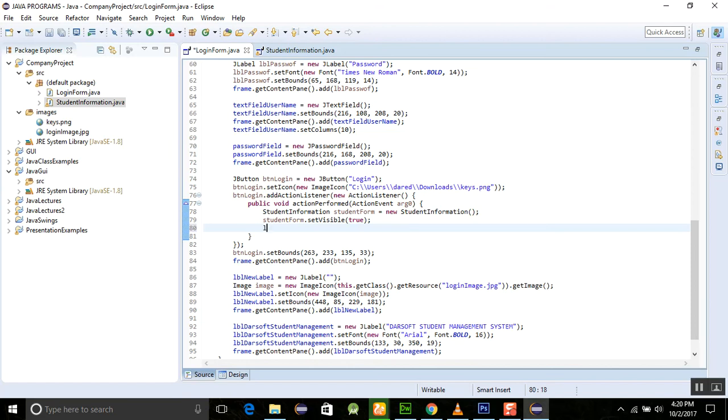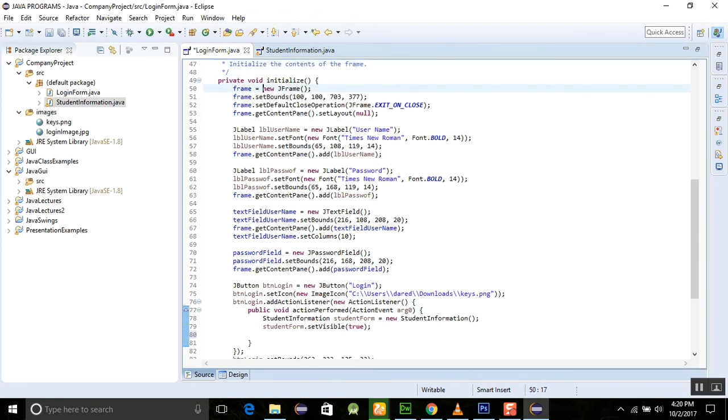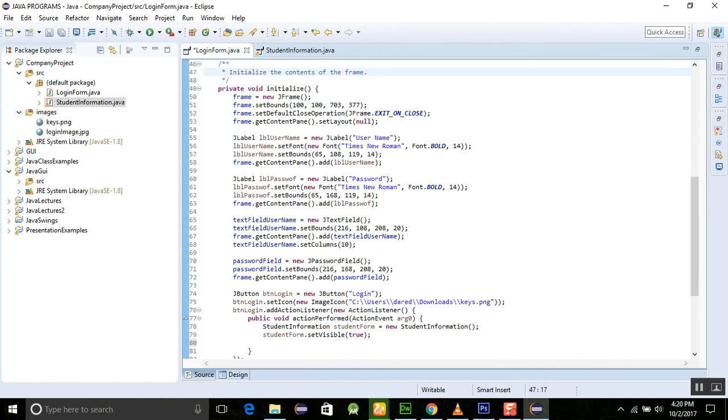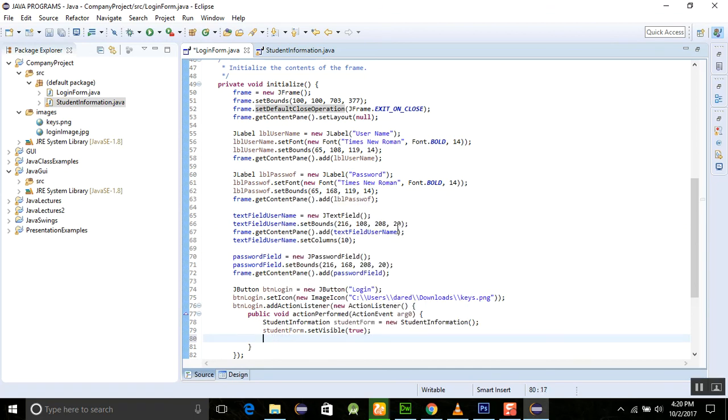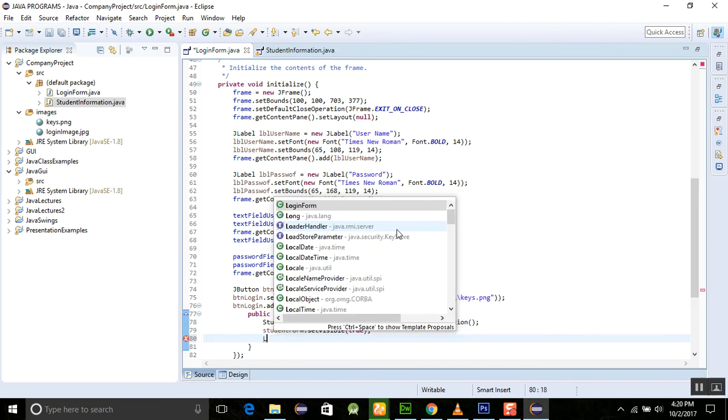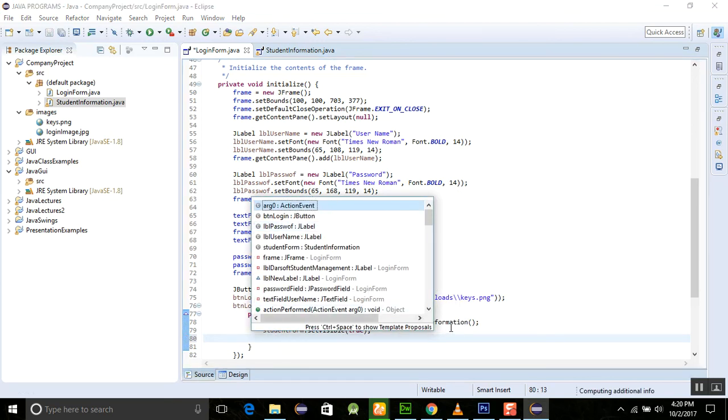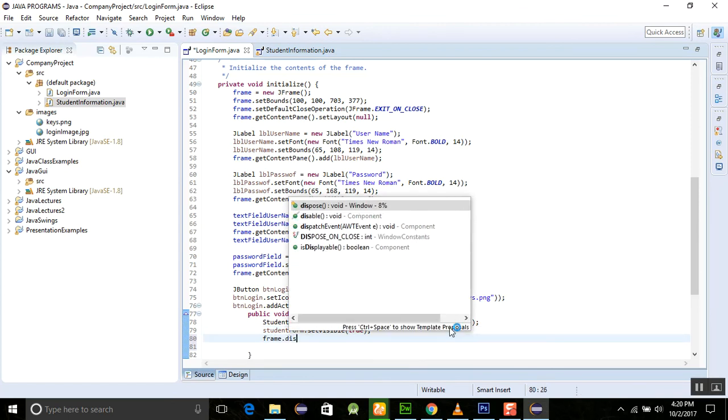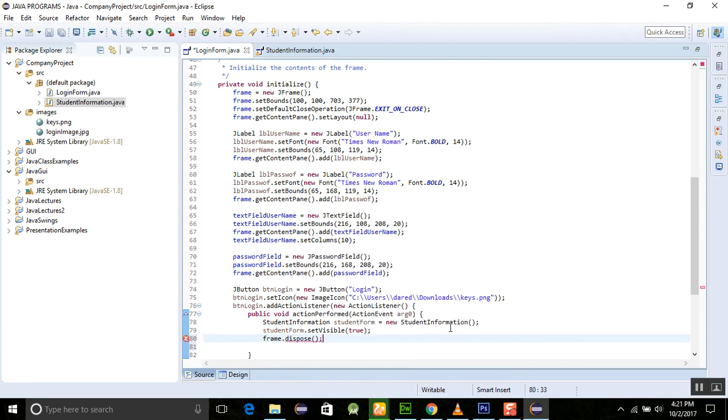So for this thing I am using the login form, and this login form was created here. So for this, this.dispose, loginForm.frame is the property here, frame.dispose, okay.